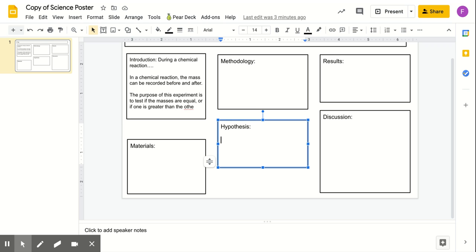Now you're going to type your hypothesis into this box. Remember, we talked about three different hypotheses we could possibly have, different alternating ones. So you're going to type the one that you thought would be true into this box.